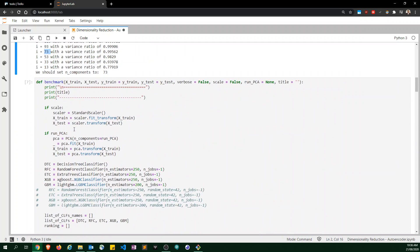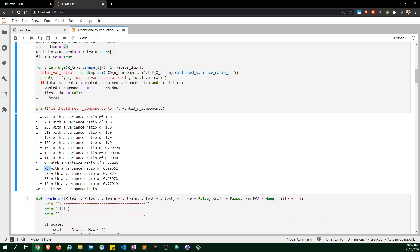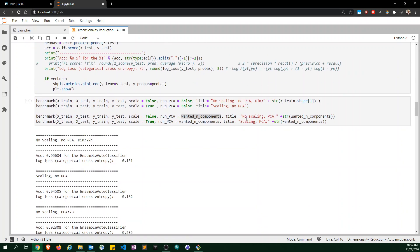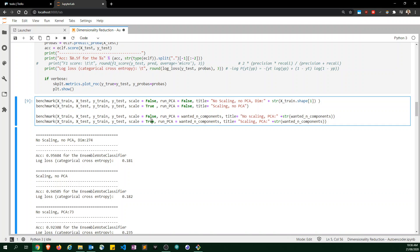In other words, we reduce our dimensionality from 273 features down to just 73 components. And I also run it with scaling and with PCA.